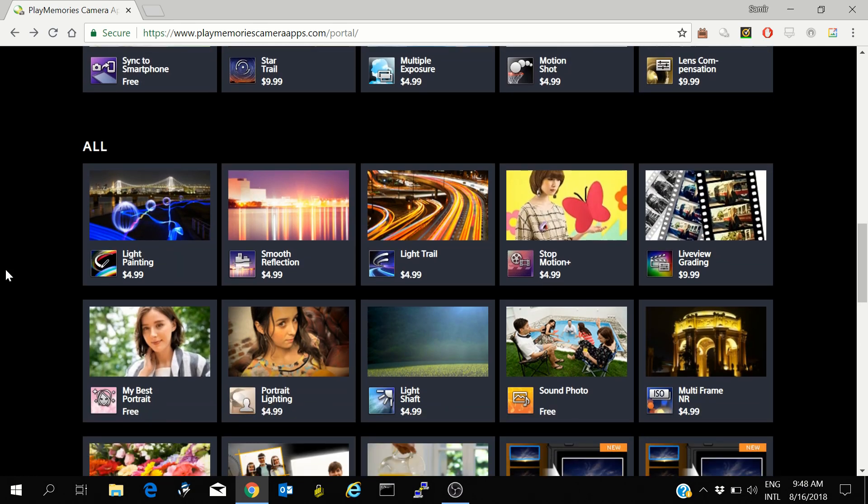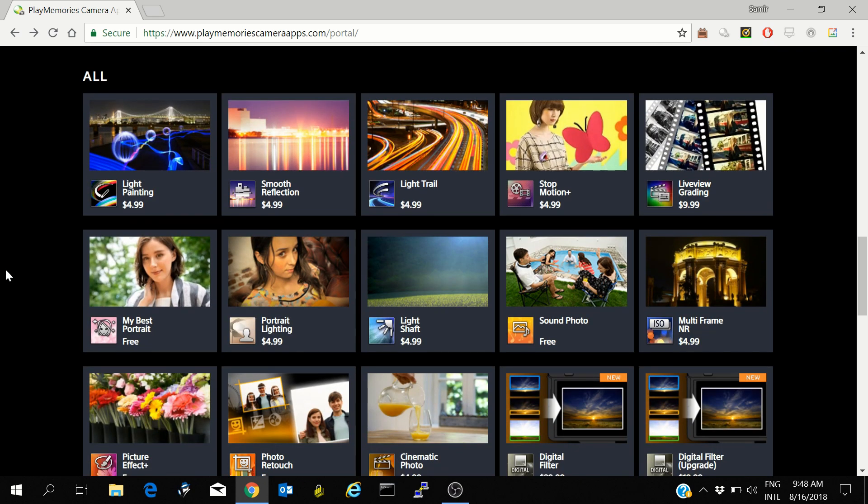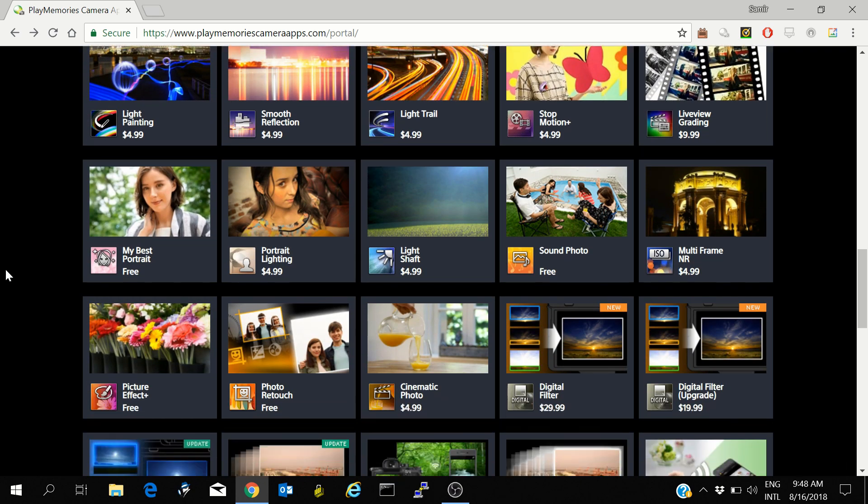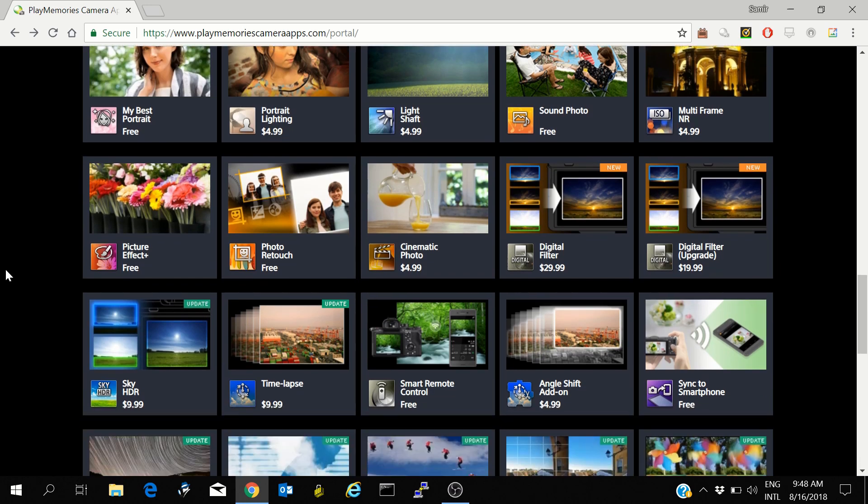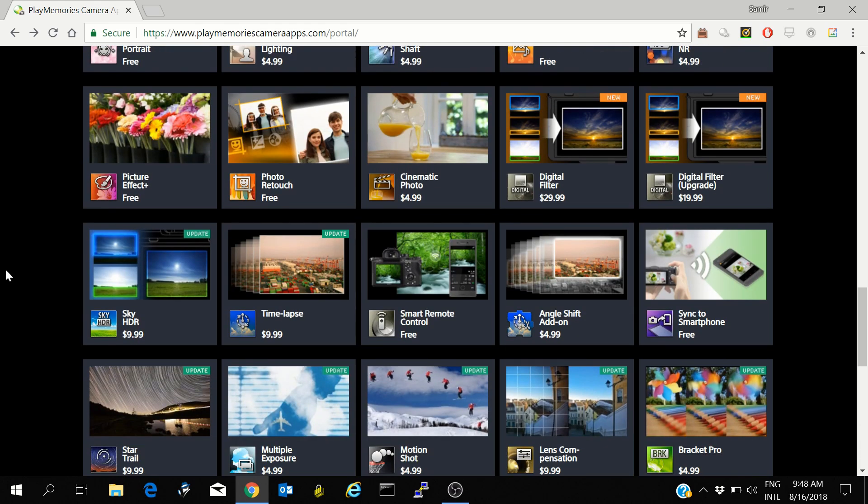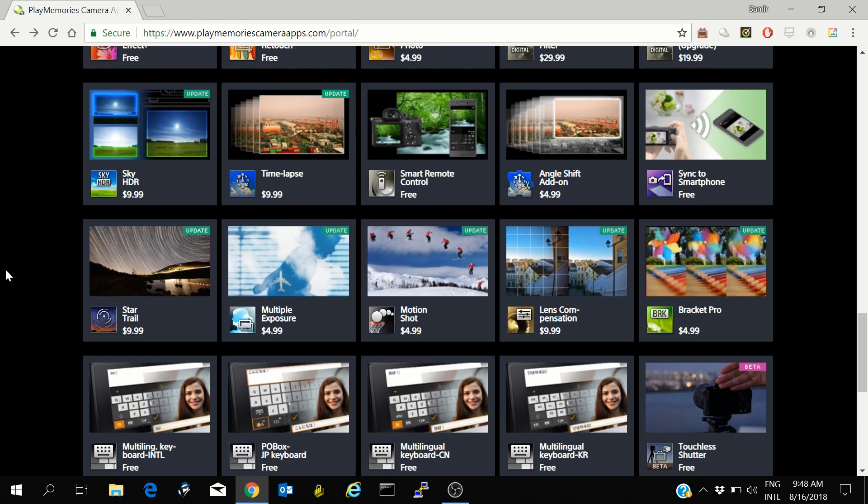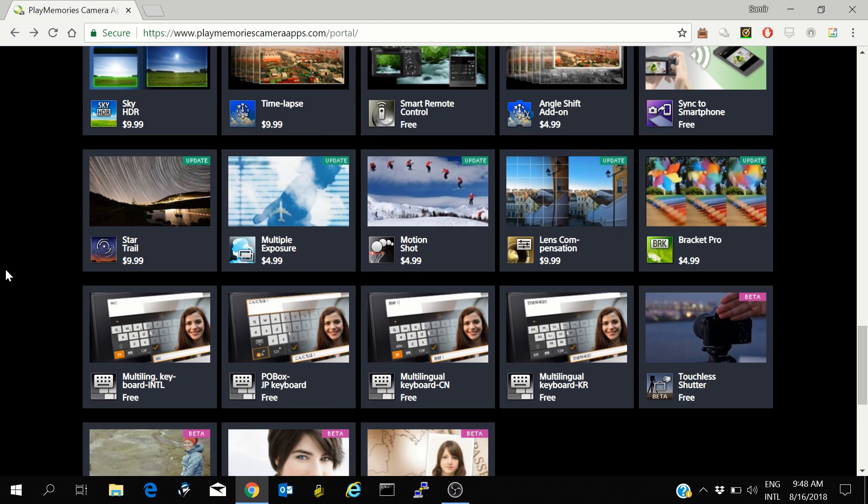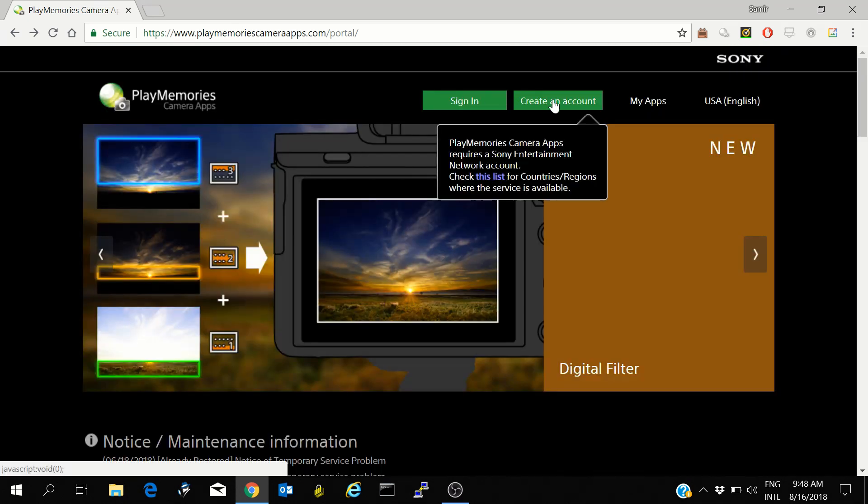These apps help you create images and video easily on the camera itself which would otherwise require heavy post processing. To my surprise, I was not able to install these apps on my camera because I am from a region which is not supported by the Sony Entertainment Network.